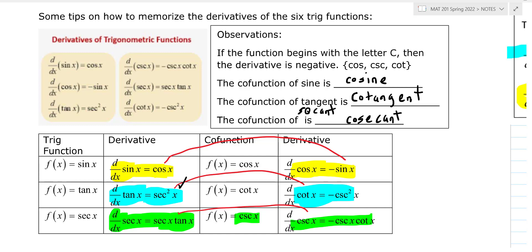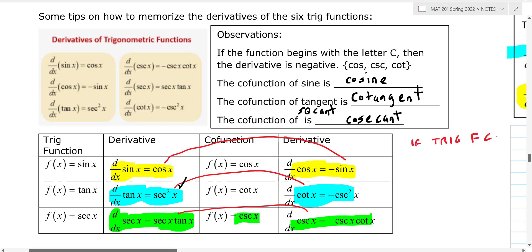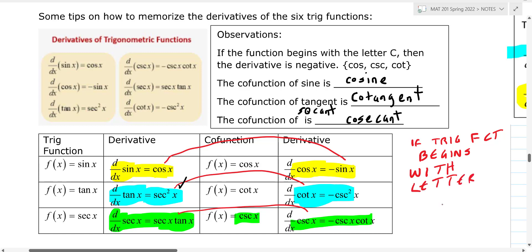The other thing to remember is if the trig function begins with the letter C, then your derivative is going to be negative. Notice: cosine, cotangent, cosecant — all are negative. So if you can memorize the derivative of sine, tangent, and secant, then you can find the rest like this: if it starts with C, it's a negative, and just do co-functions.